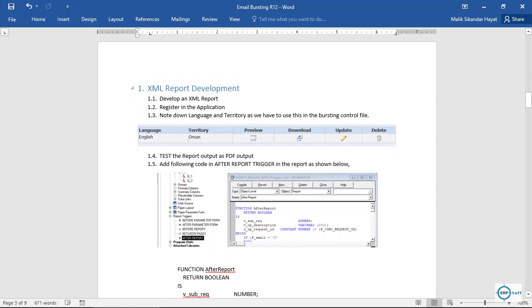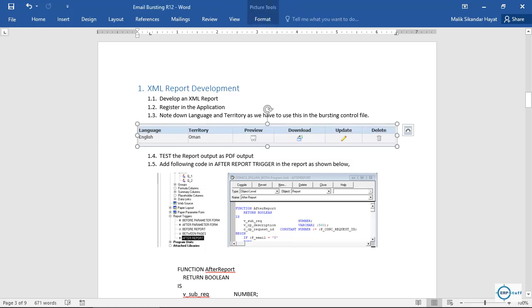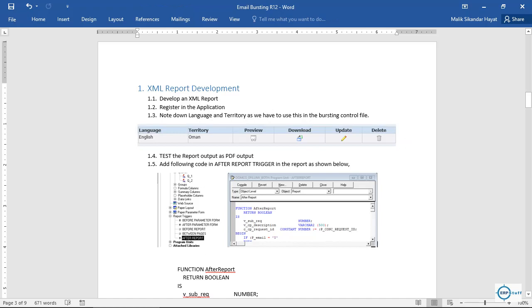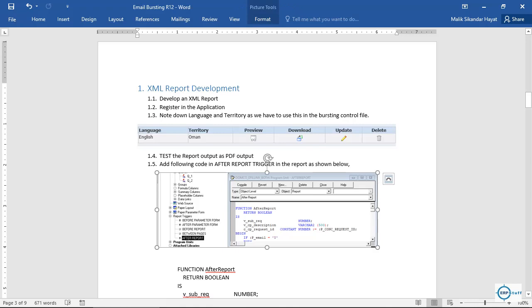First you have to develop your report — whether it is customer invoices, salary slips, or whatever. Then register it in your application as a concurrent request. While registering, note down two parameters: the language used when registering the XML template, and the territory. These are required in the bursting file. Then test your report to confirm it is working fine and output is coming in PDF. In the report you have to add an after report trigger.